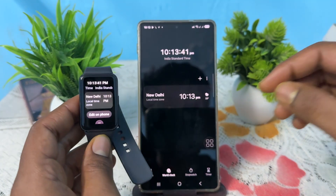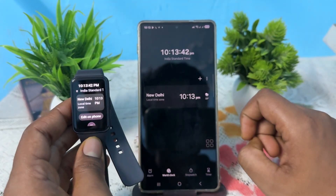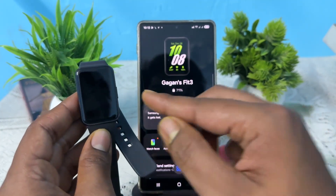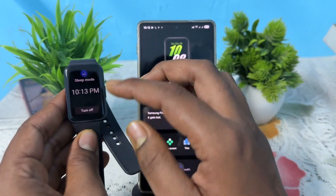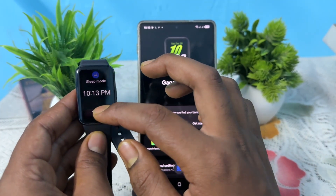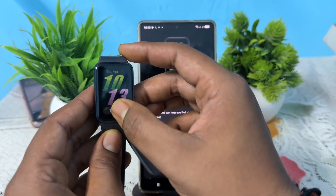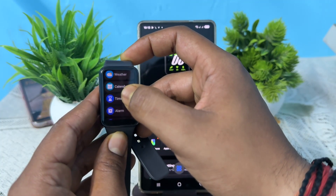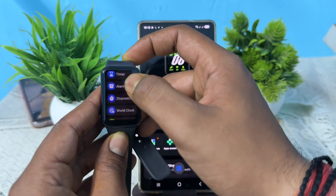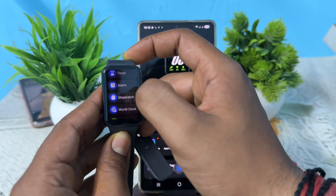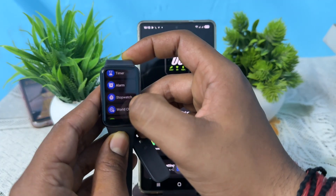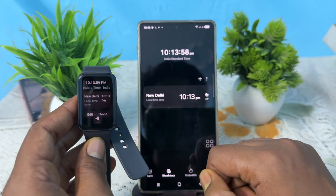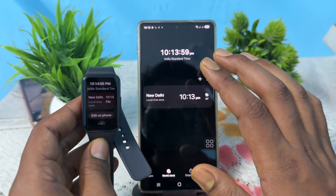Why is it not showing? Here you can see — when you tap 'Edit on Phone,' my sleep mode was activated so it wasn't responding. Just go to World Clock on your watch, then tap 'Add on Phone,' and this screen will open on your phone.